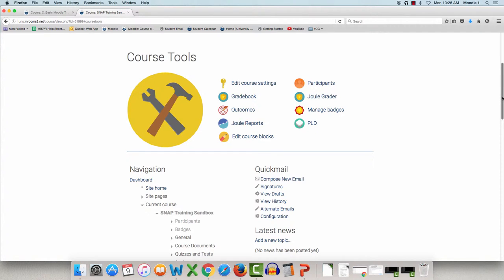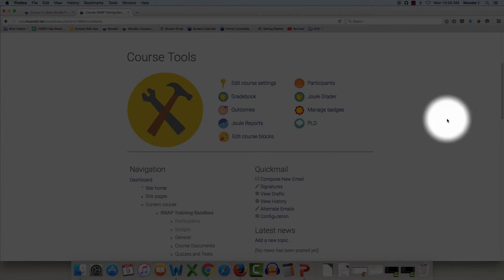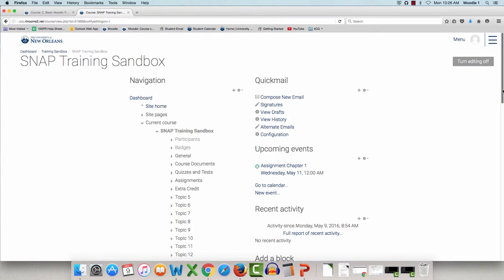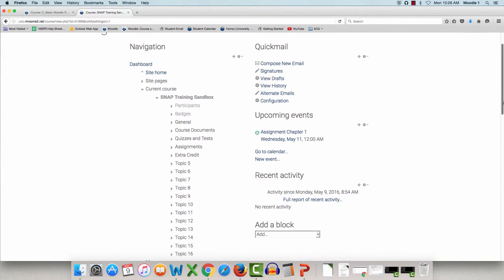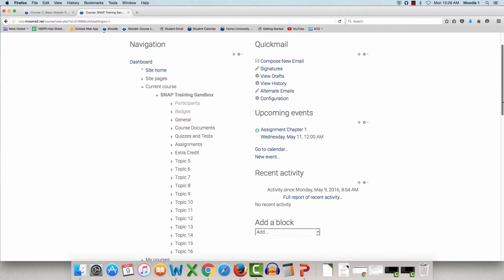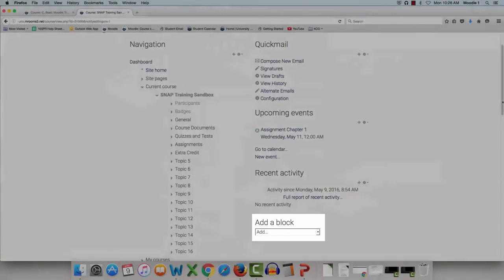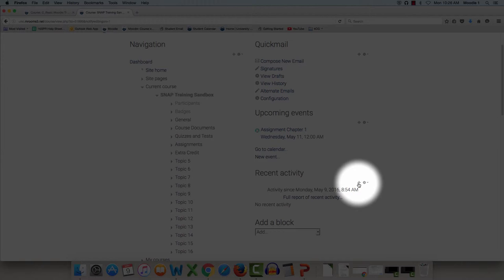You can move and add course blocks by clicking Edit Course Blocks, here. At the bottom of this page, you will see the area to add a block. Blocks can be added by using the drop-down menu here. Blocks can also be moved by using the crosshairs, like this.